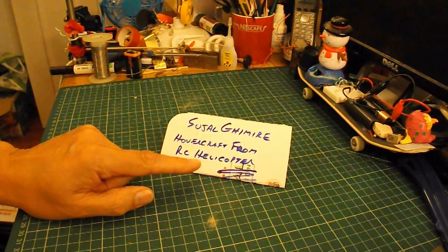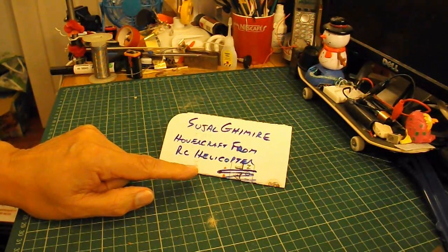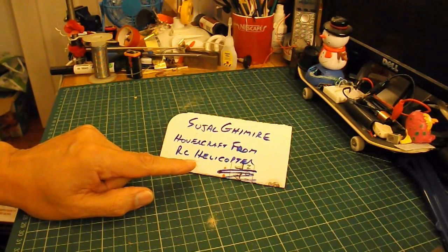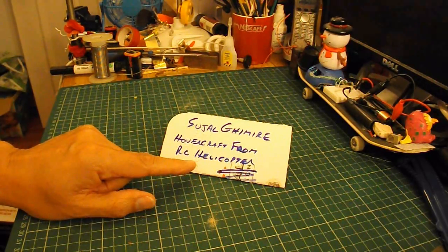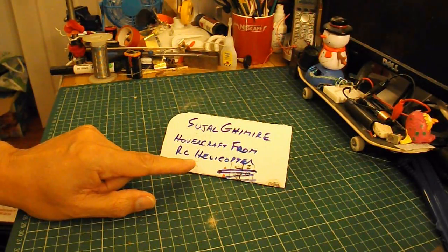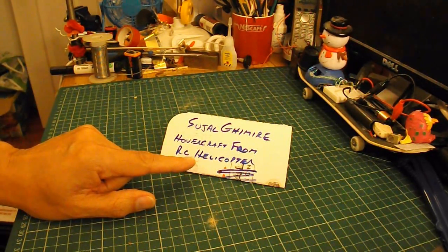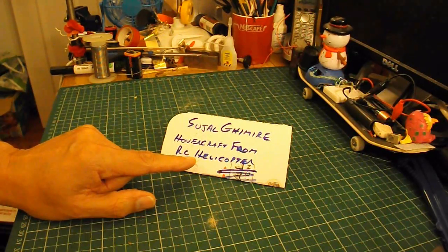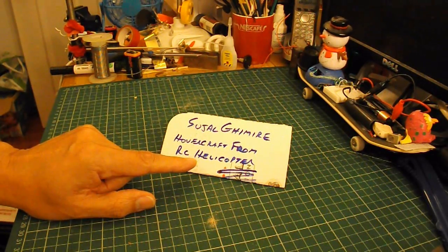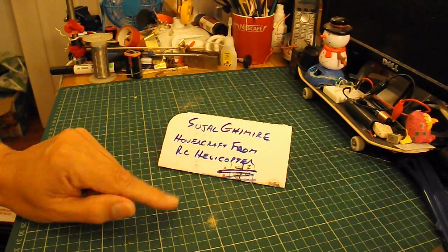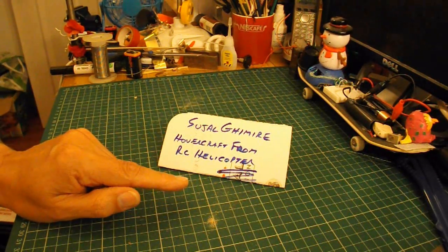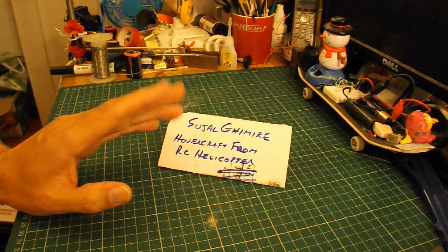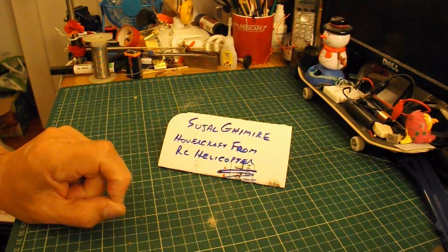Now, a couple of problems there. One, I think it's a backwards step. If you've got a radio-controlled helicopter, why would you want to downgrade it to a hovercraft? But having said that, it should work.